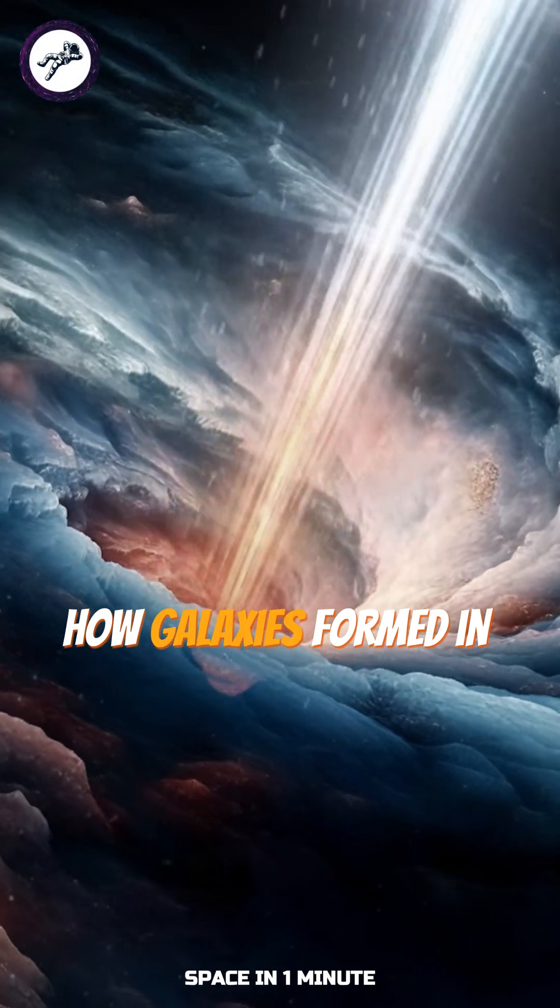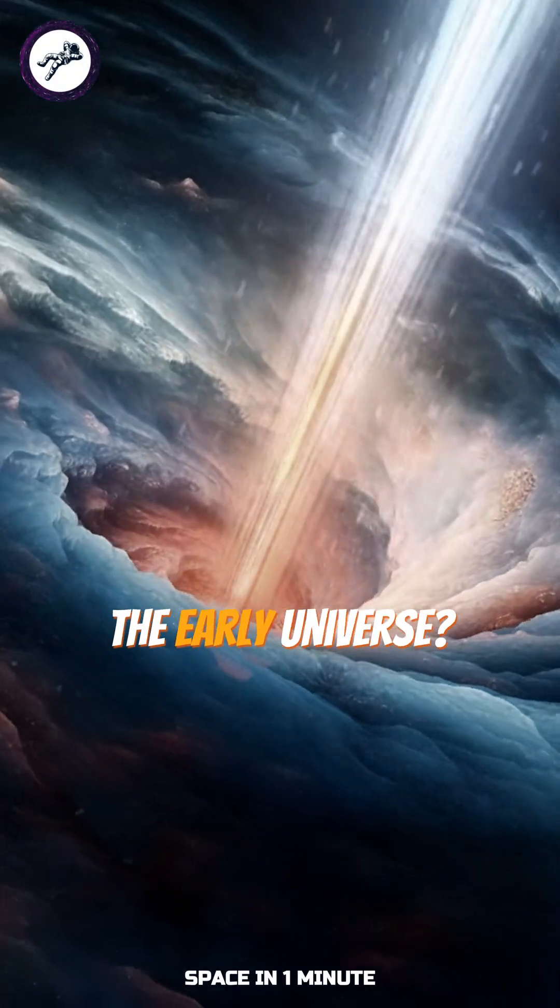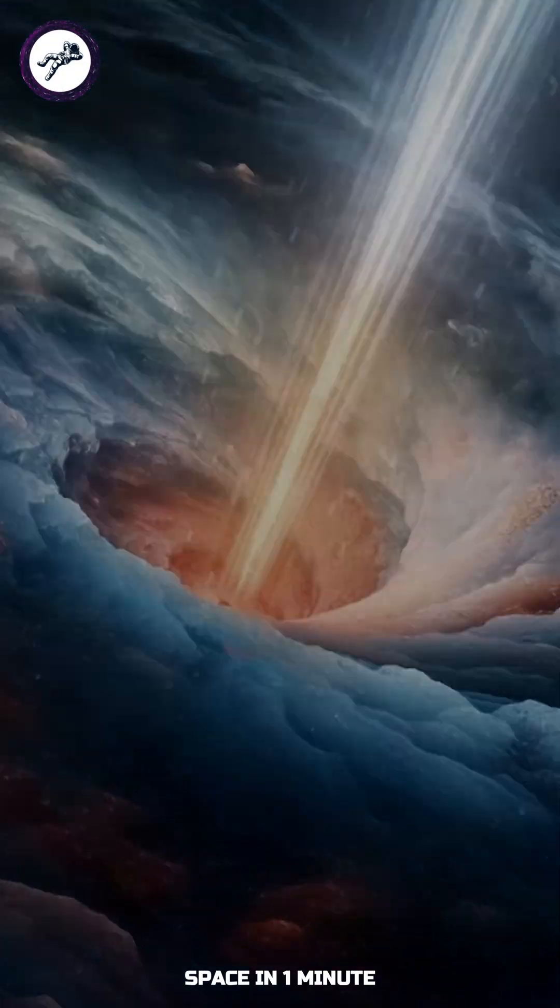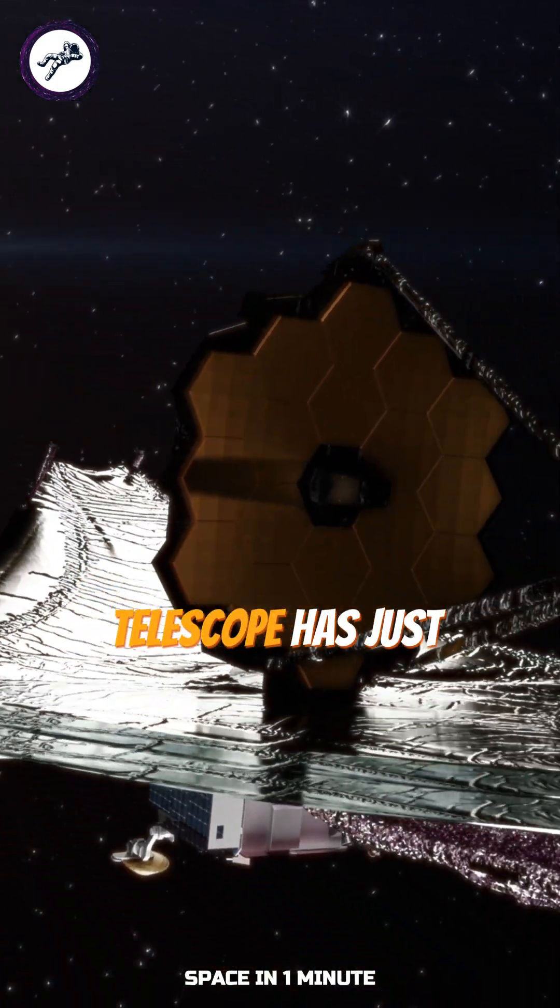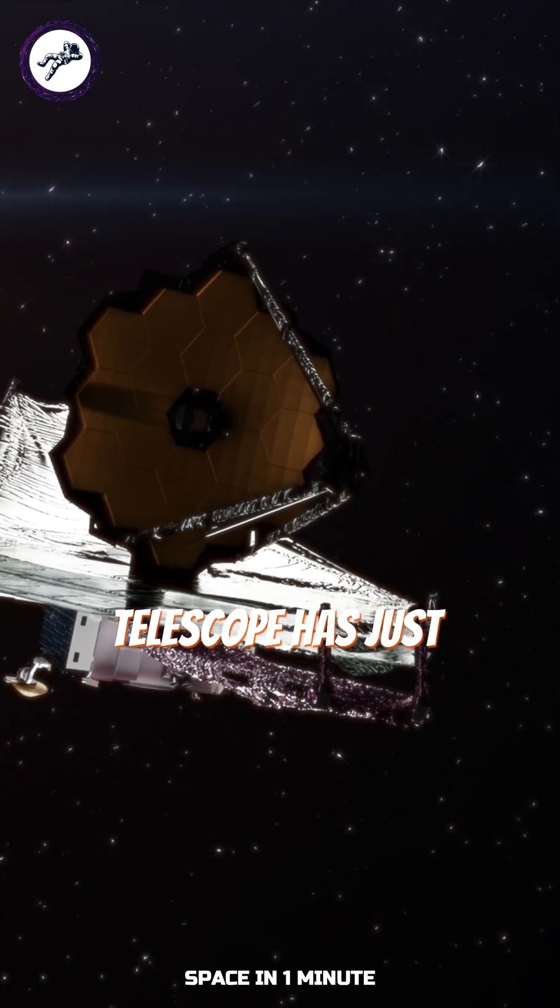Have you ever wondered how galaxies formed in the early universe? The James Webb Space Telescope, JWST,